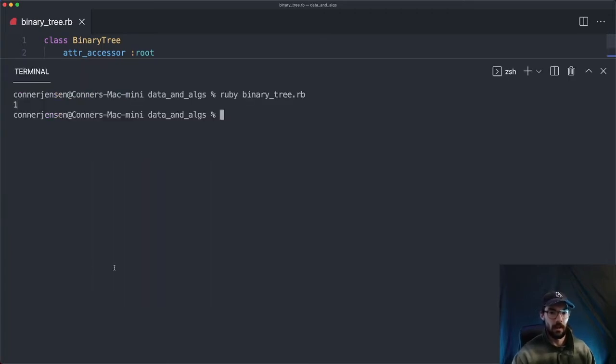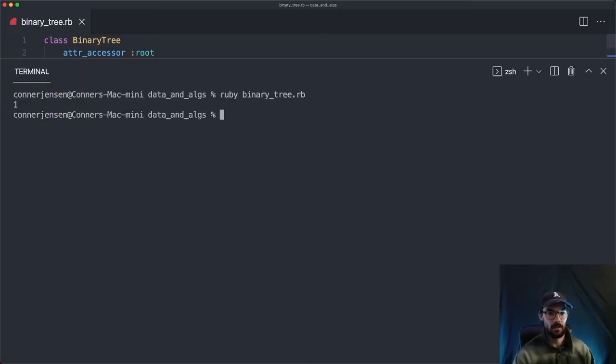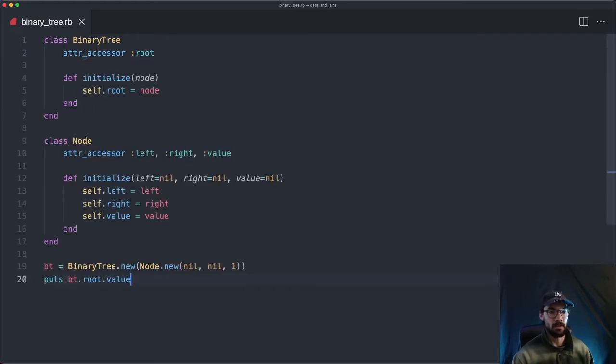Let's go ahead and run it and make sure it works — which it does. We get one printed out right here, which means our puts statement worked properly.